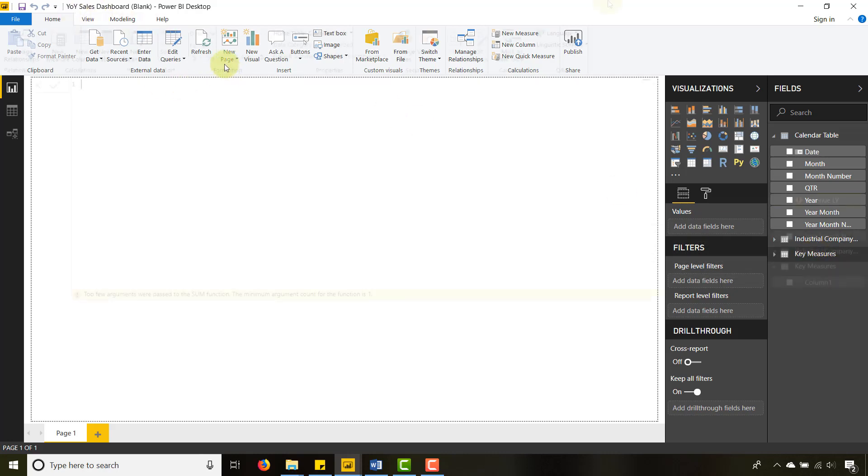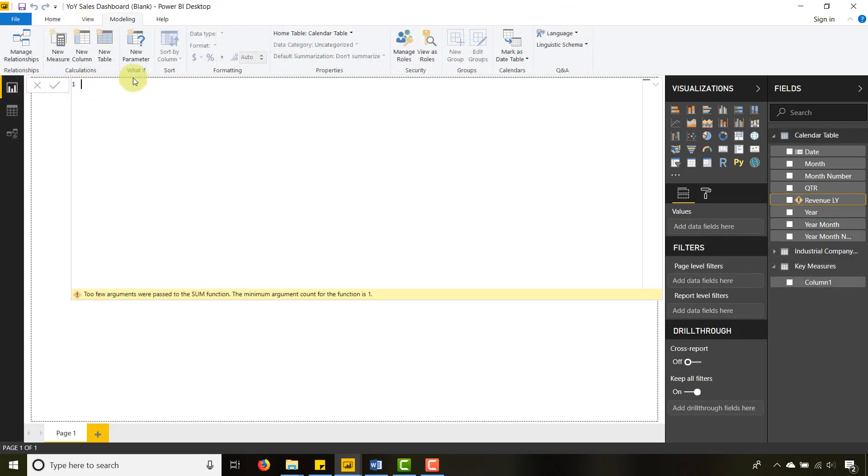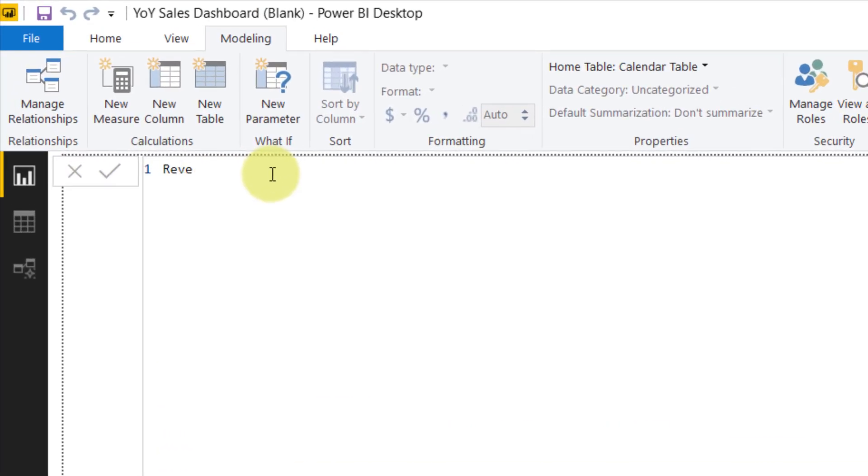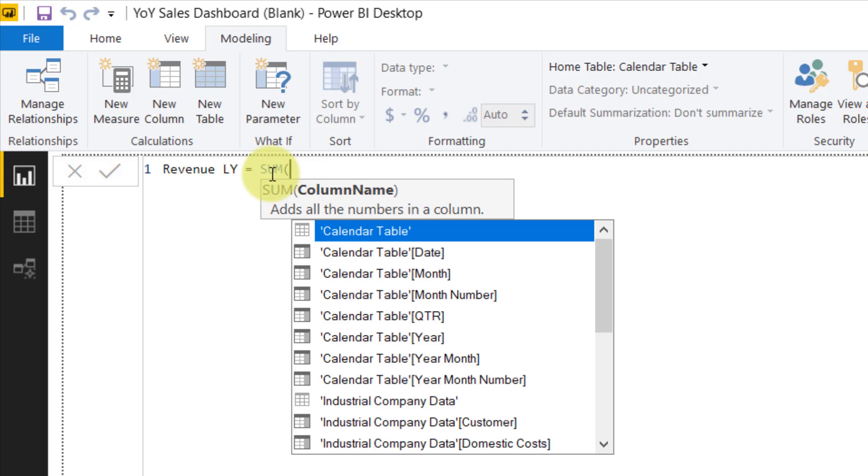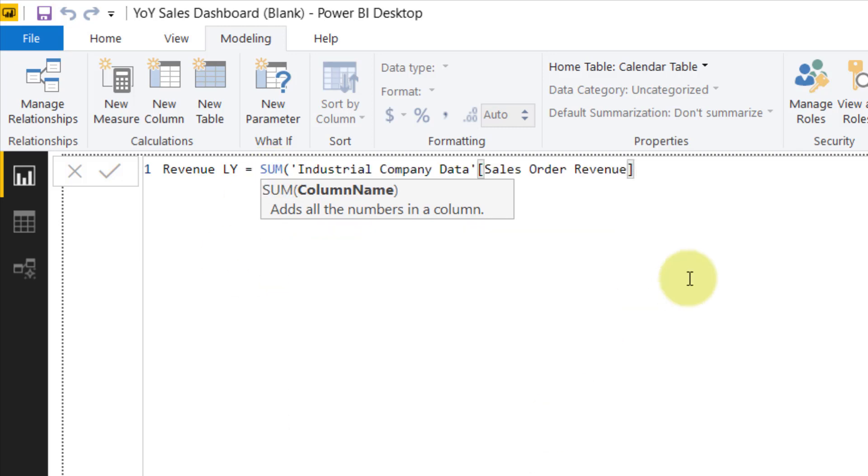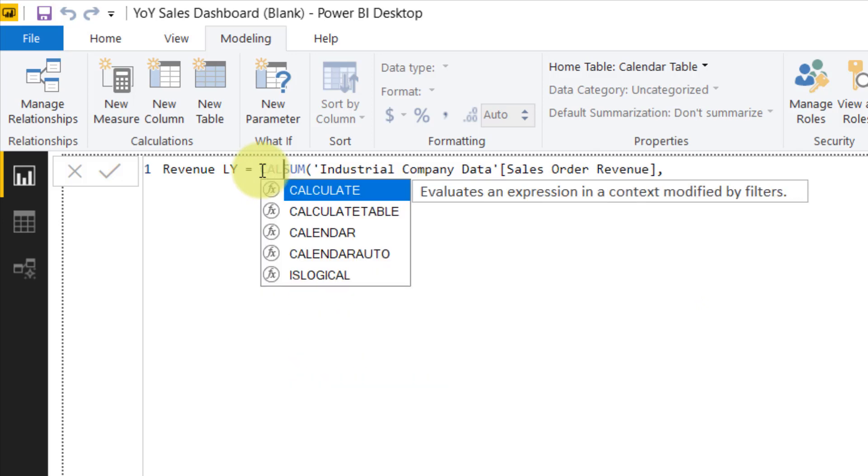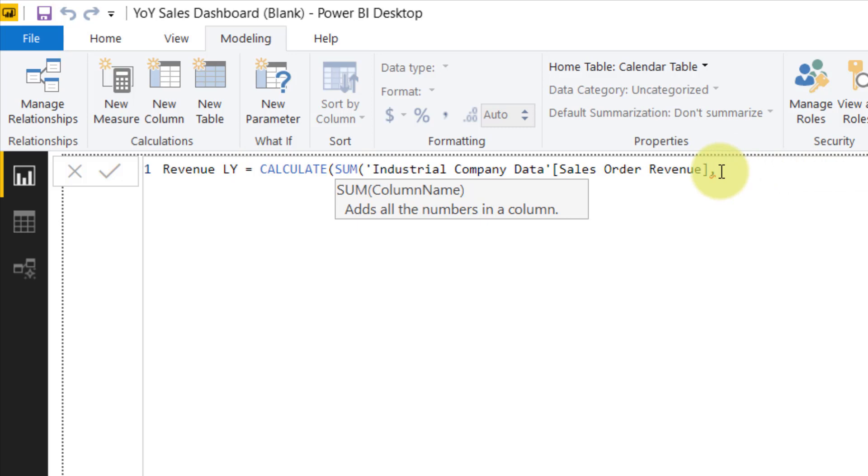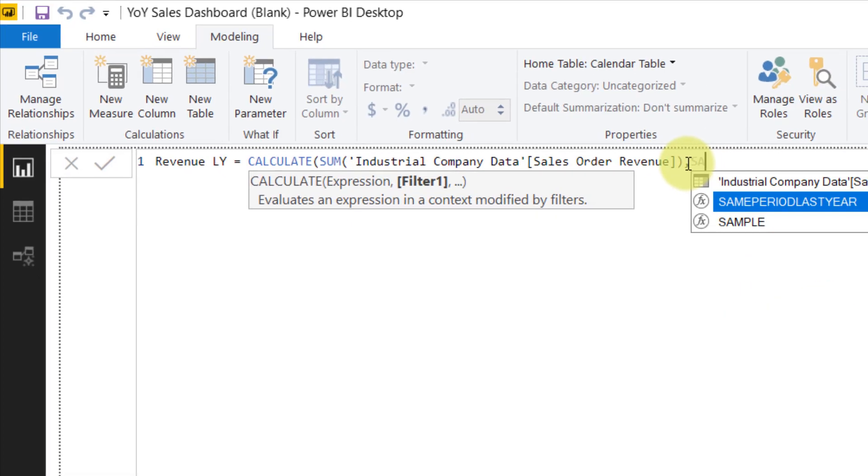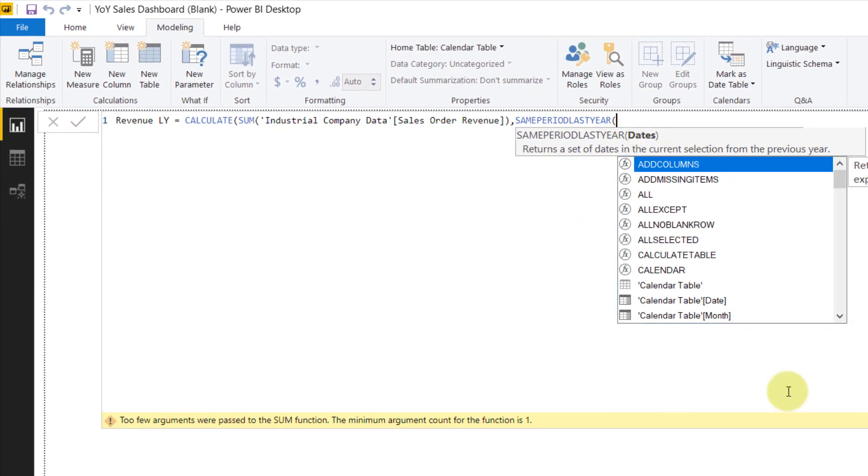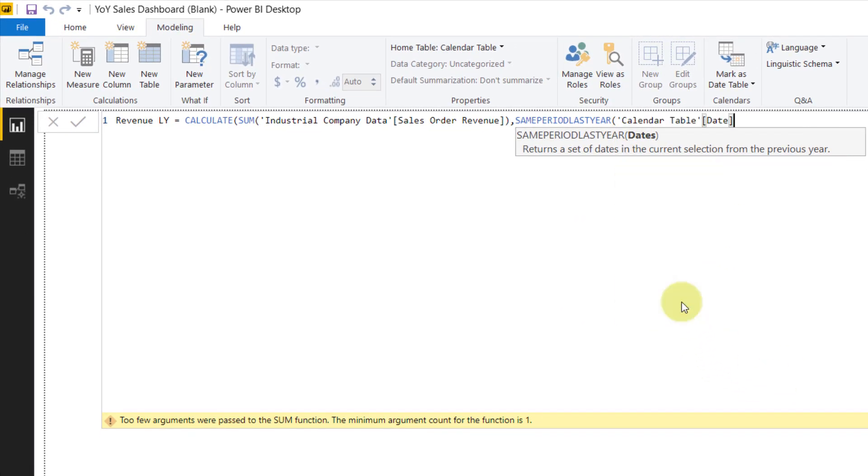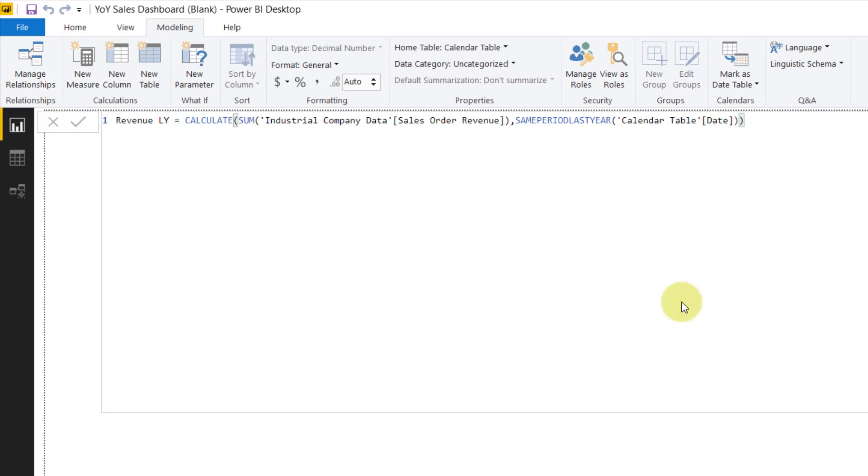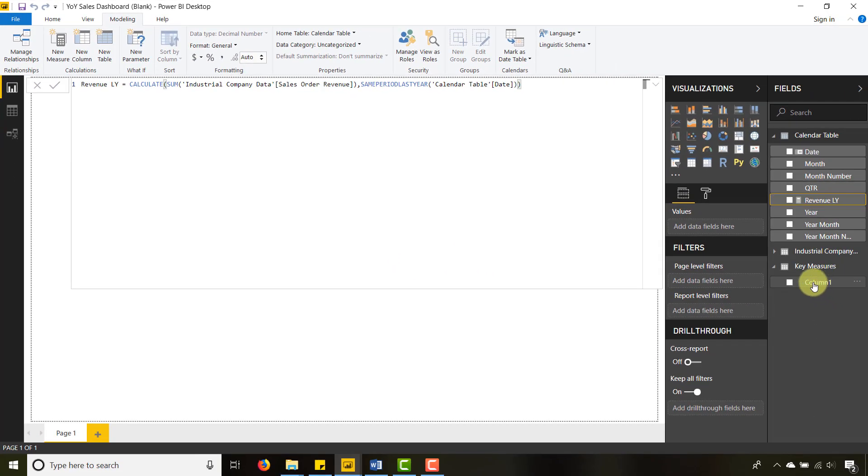Now we're going to create the revenue last year measure. Let's call this Revenue Last Year, and that is going to be equal to the sum of our Industrial Company Data Sales Order Revenue. We're going to say, let's wrap this in a calculate. Calculate that sum, and then our expression is going to be SAMEPERIODLASTYEAR based upon our Calendar Table Date, not our Sales Order Date, our Calendar Table Date.